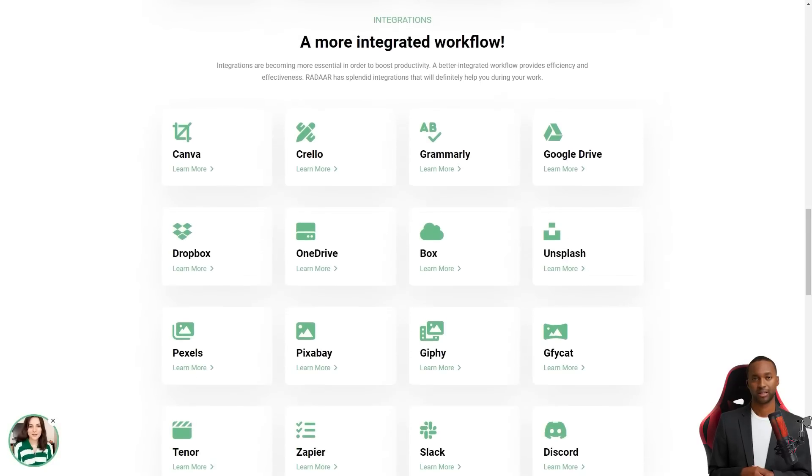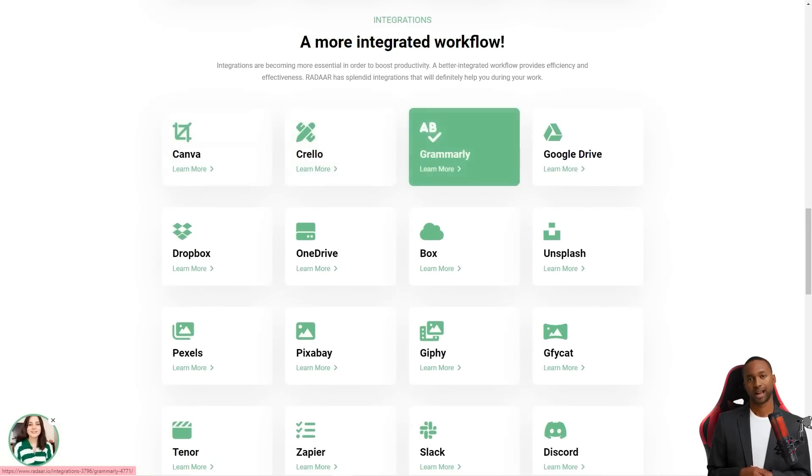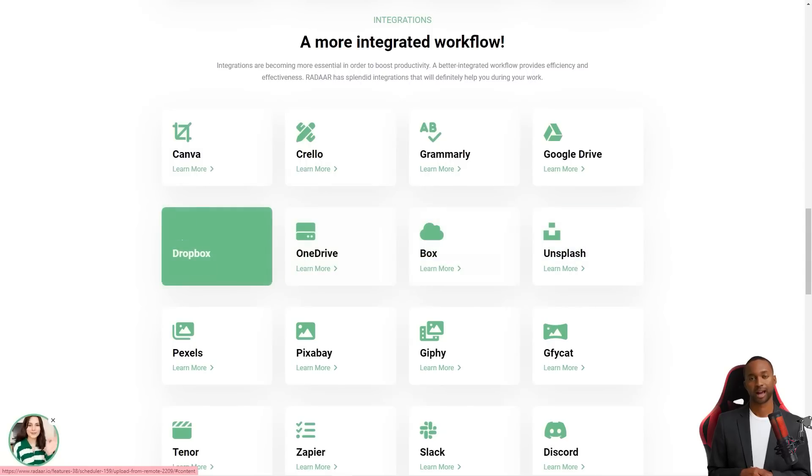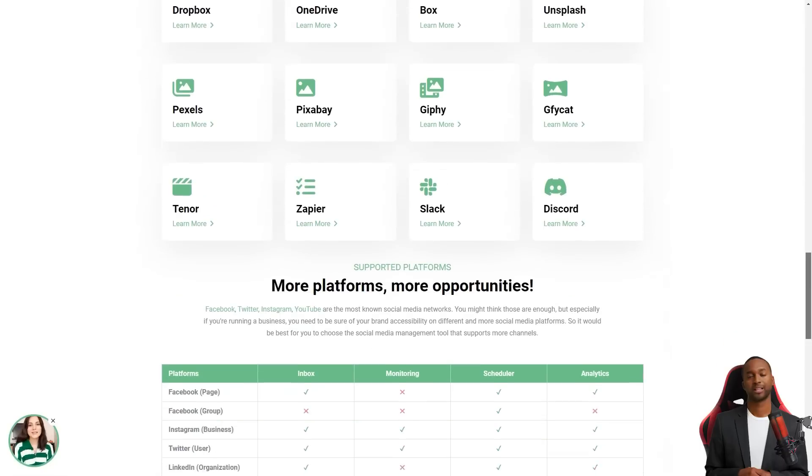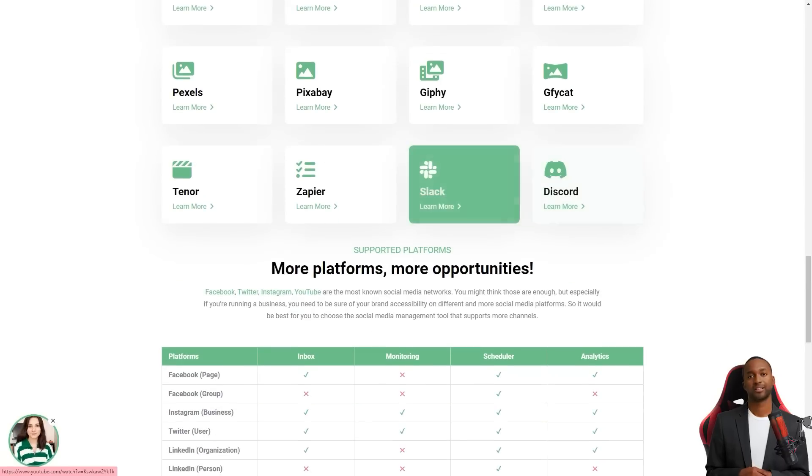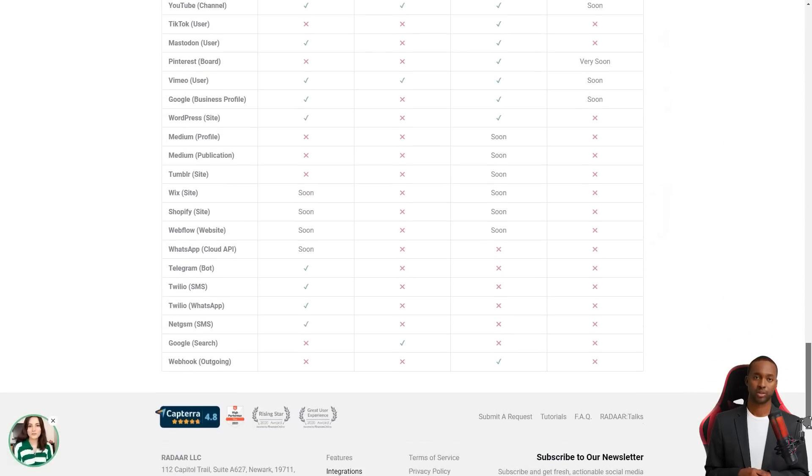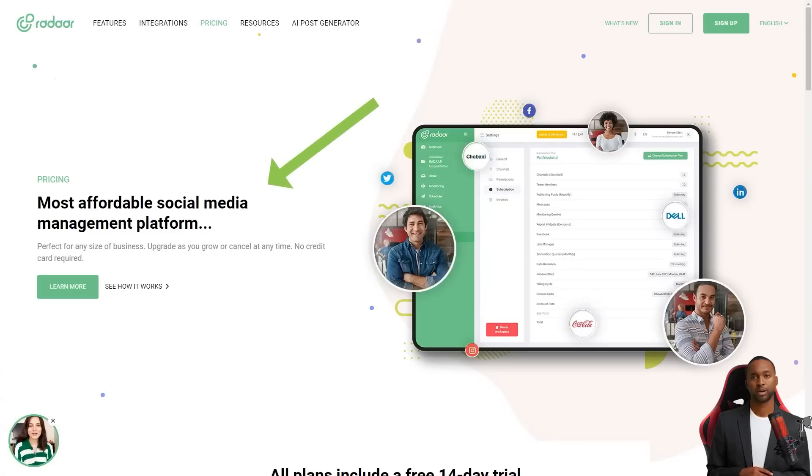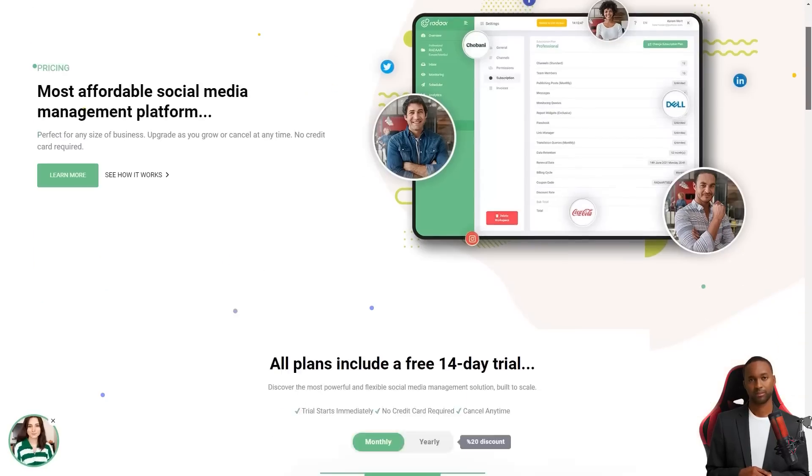And you can track and analyze your social media activity with its analytics feature. It's like having a personal social media analyst. Radar has plans starting at $10 per month for the basic plan, which includes three social media accounts. The professional plan is $20 per month and includes six social media accounts. And the business plan starts at $60 per month and has 12 social media accounts.